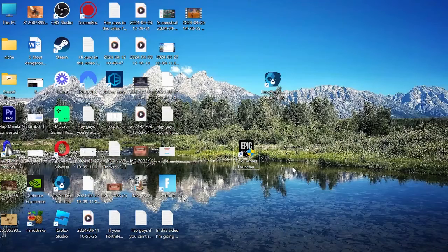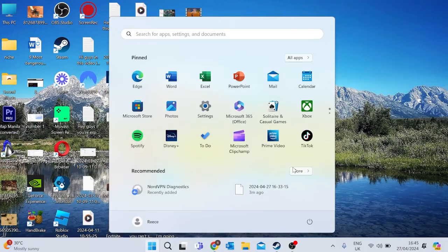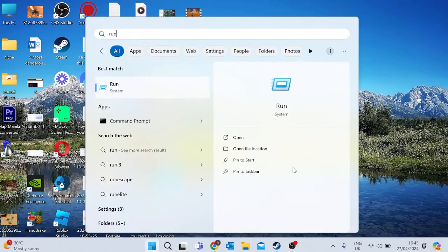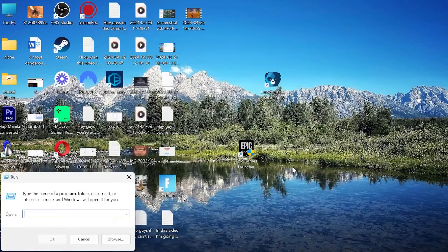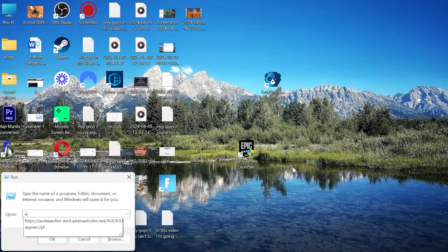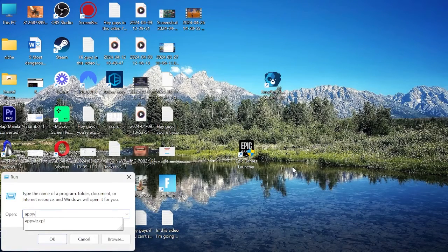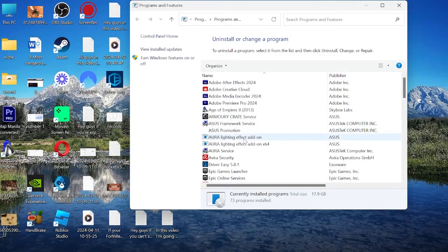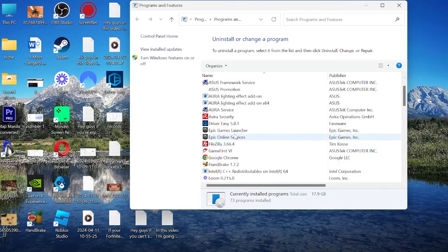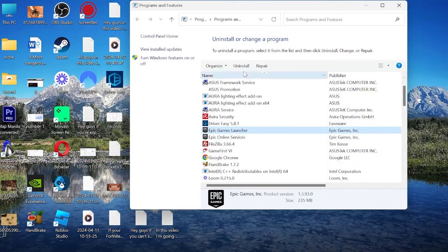We can do this by heading to the Start menu and searching for Run, and hitting Enter. Inside of here, you just want to type in appwiz.cpl, and then hit Enter. From this list of applications, we just want to select Epic Games Launcher, and hit Uninstall.